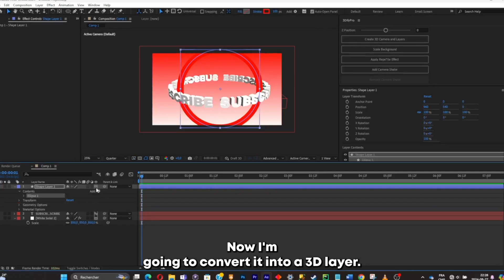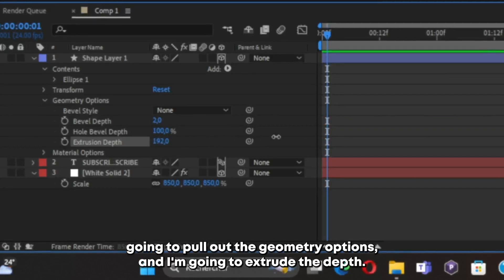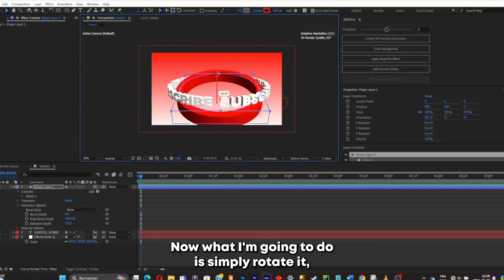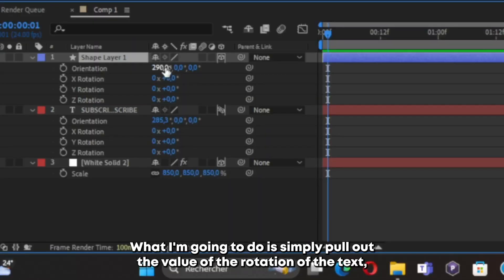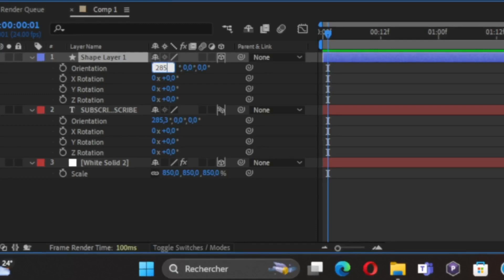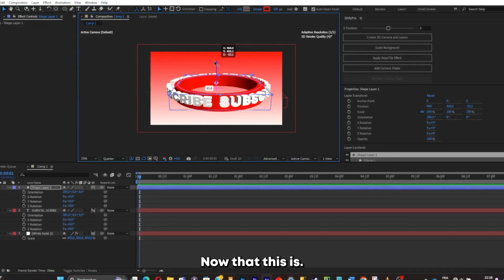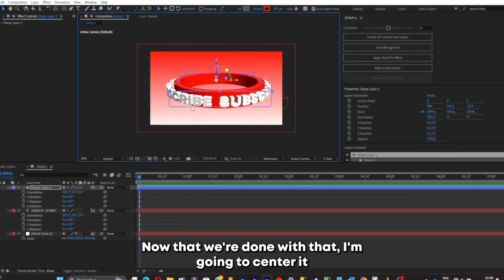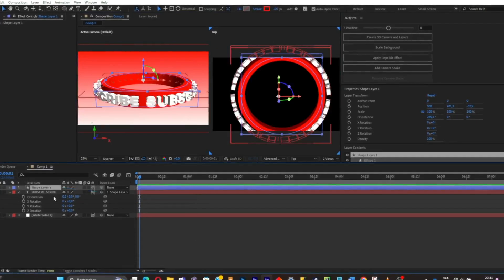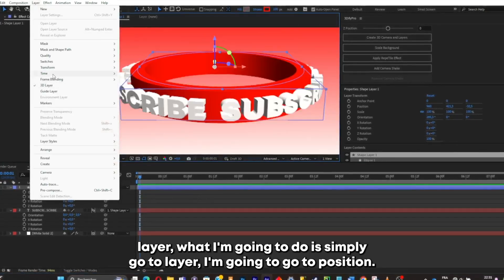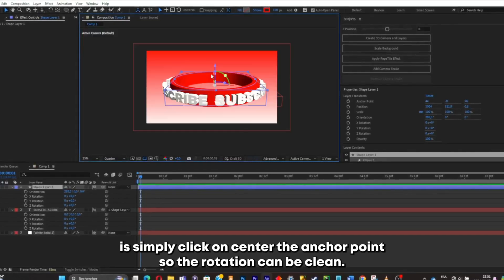Add more stroke, then convert the circle into a 3D layer and do the same thing — pull out the Geometry Options and extrude the depth. Now rotate it to match the text rotation. Pull out the rotation value of the text and write the same value into the circle's layer. Center it so it really matches the text, and parent the text to the shape layer.